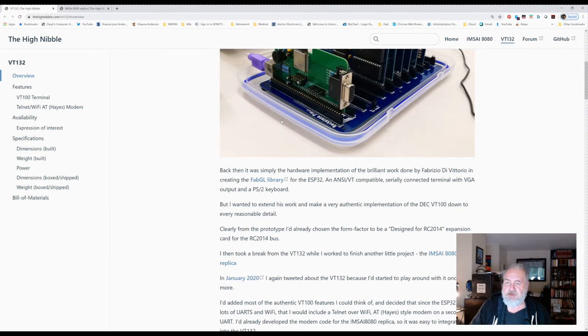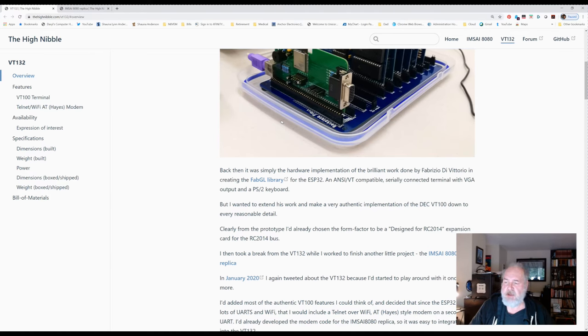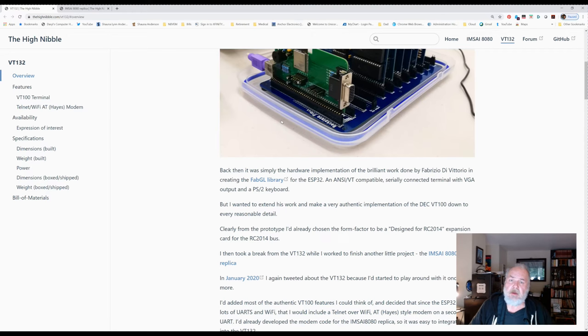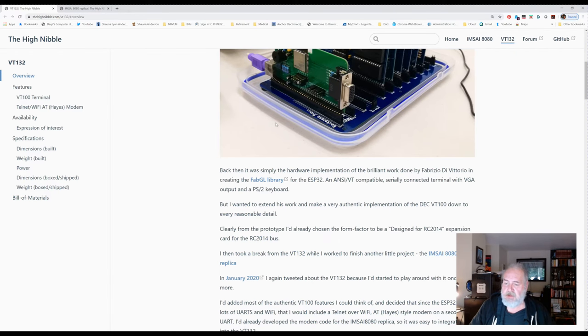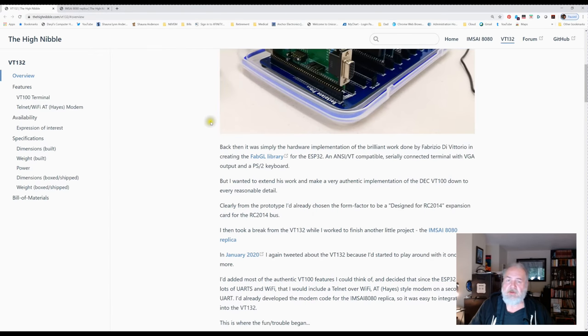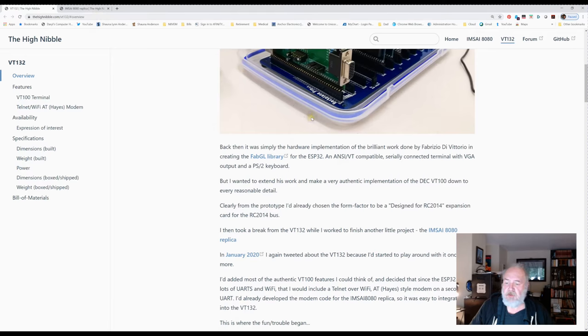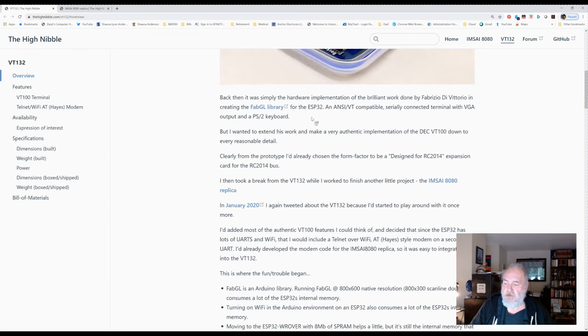So far, it's an incredible device. I think it's going to be a really wonderful thing in the emulation community, for the crazies like me who actually have vintage S-100 machines and play with that kind of stuff. You can see his website here. Just go to thehighnibble.com and you'll find the VT-132 page.